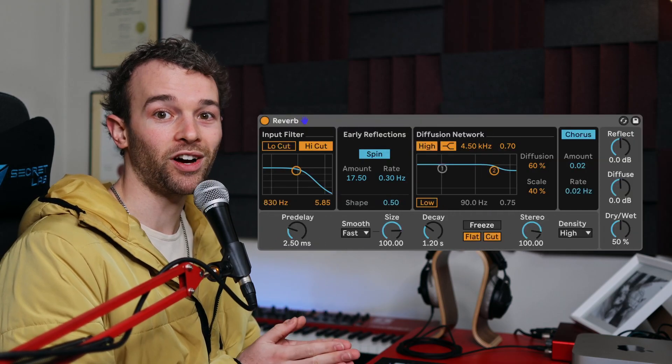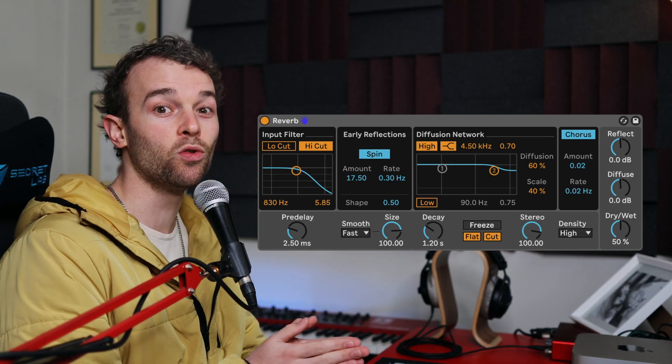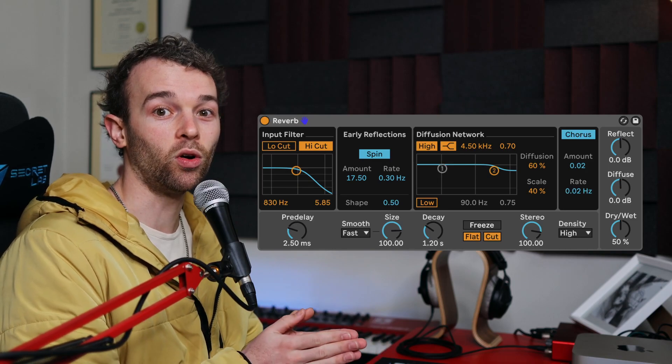For this to work, you will need access to the most recent version of Ableton Live 11 with the updated reverb device, because we're going to be using the smoothing control attached to the size parameter.